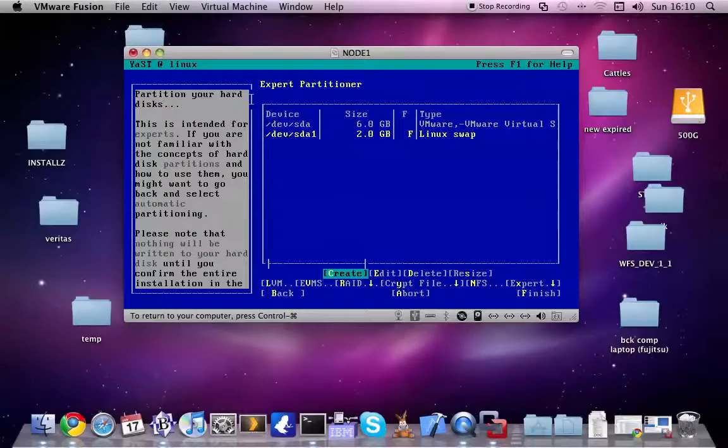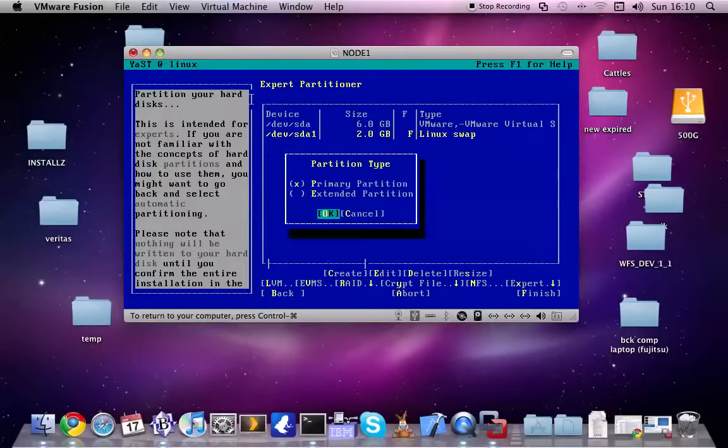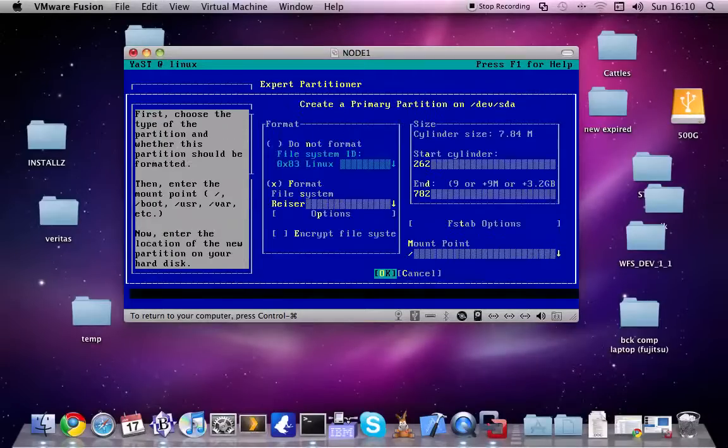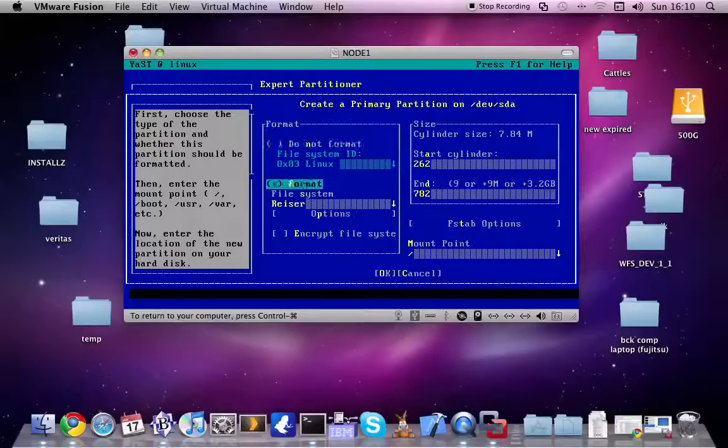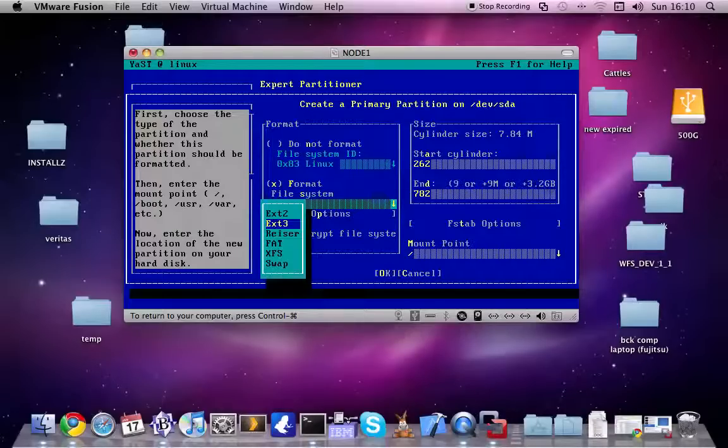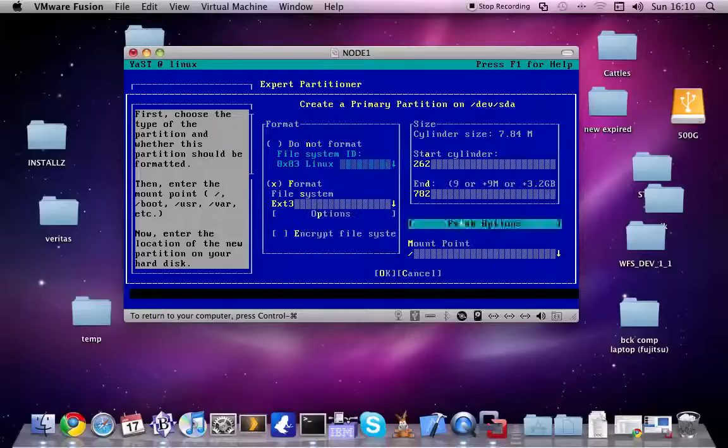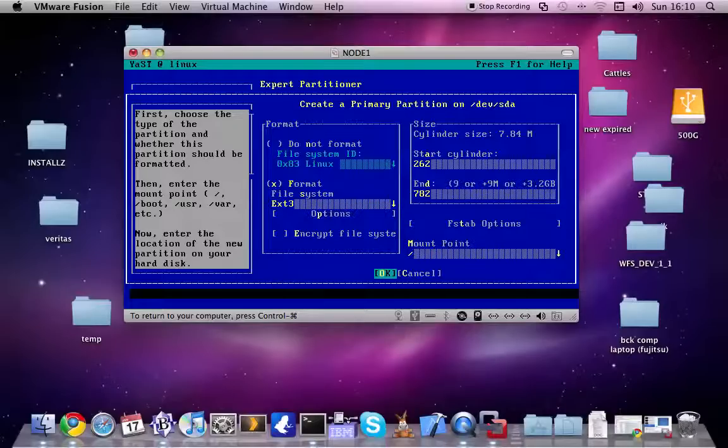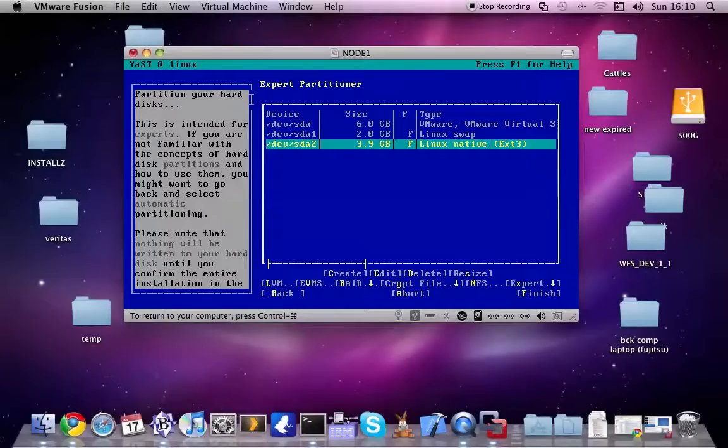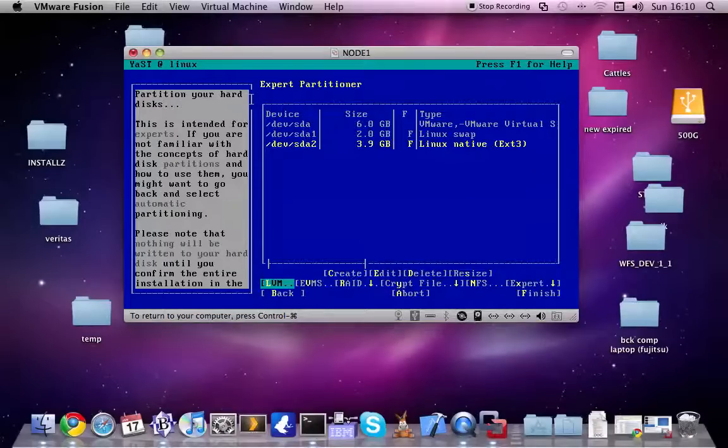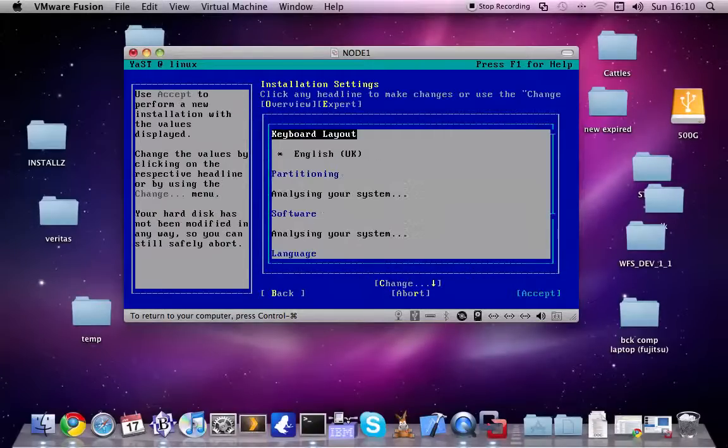Then I'm creating the root partition, which will be the remaining stuff. And the type, I prefer usually XFS. It will mount to the root. Okay, partition is ready.